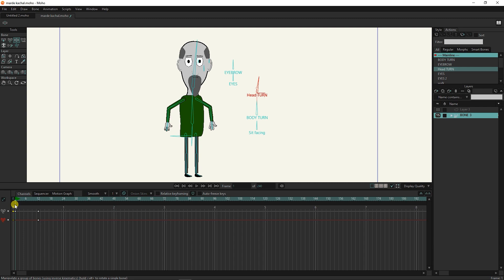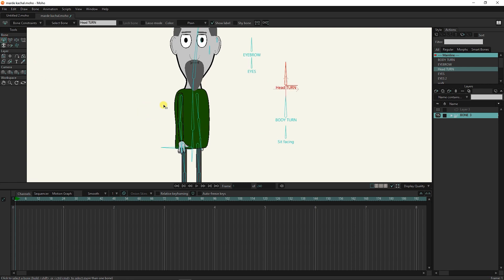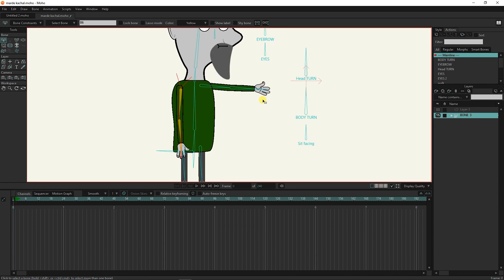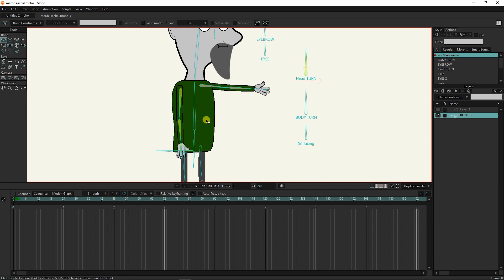Now let's create different colors for the bones of the head and hands to show the use of coloring the bones. I choose all three bones of this hand and choose a yellow color for them. It is better to put the time indicator in the zero frame. I select all three bones of the other hand of the character and choose pink color for them. For the head turned bone, I choose a green color so that the color of the bones is different.